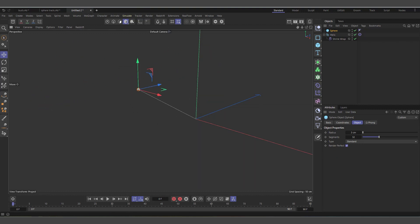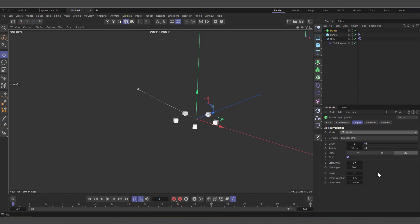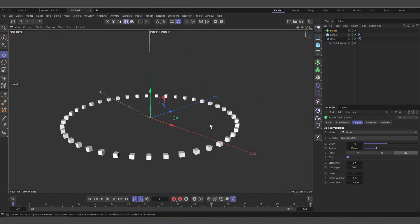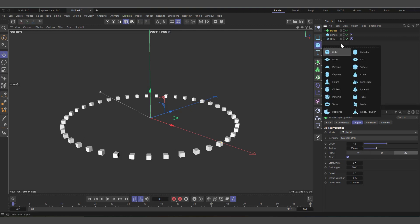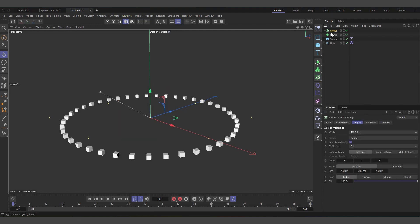With the Helix, I'll set the subdivision to something small and even so it looks cleaner. This is basically the basis for the whole effect shown in the video. To get several splines we need to clone it. I'll come into MoGraph and create a Matrix, which we'll clone our splines onto. Select the Matrix and change it to Radial, open it up a bit, and increase the count.